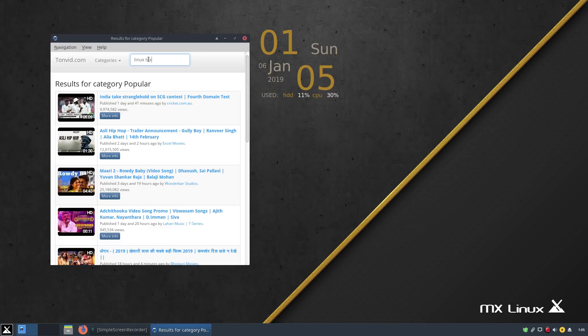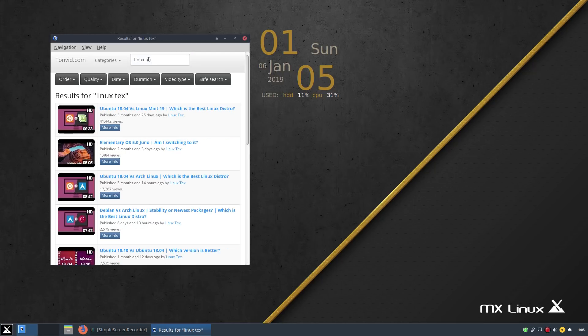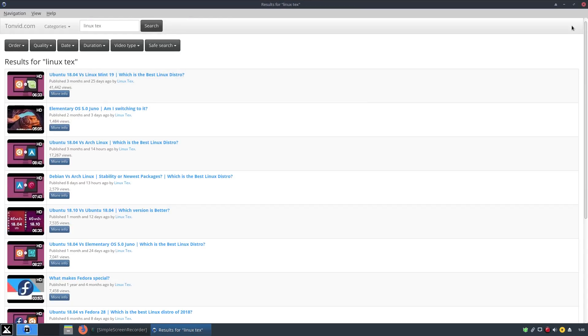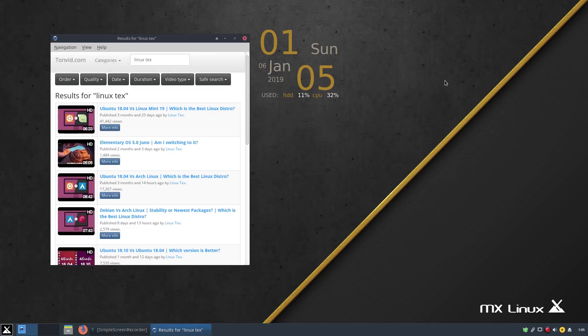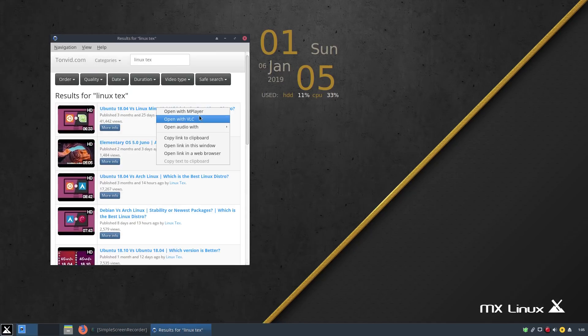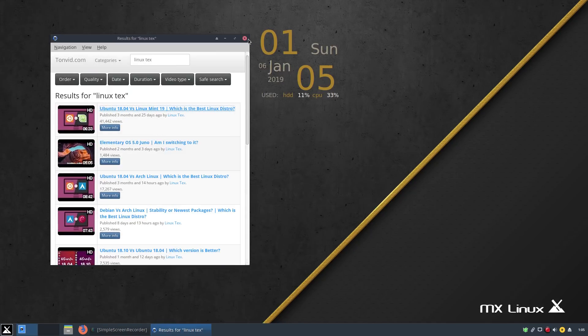Debian doesn't even have a release schedule. A new version of Debian is released only when the developers have an absolute agreement on the impeccable stability of the packages. This is the main reason why professionals trust Debian with their servers.